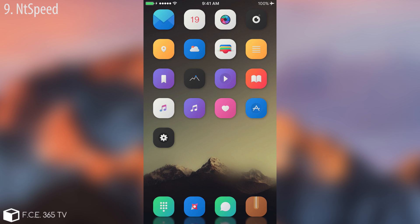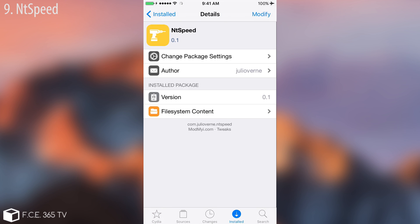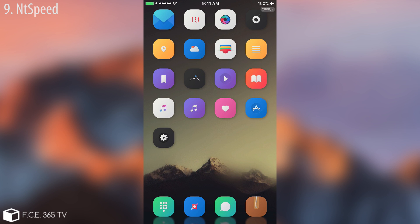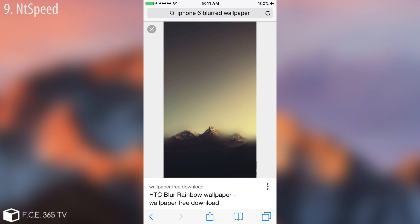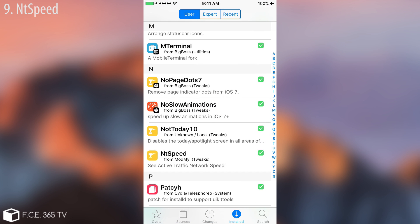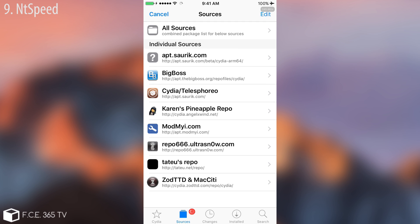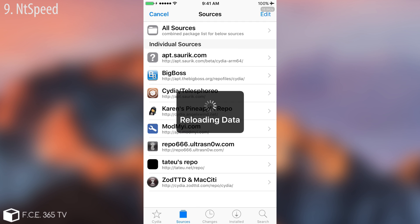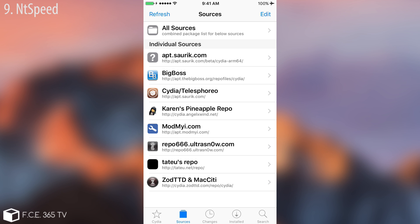The last one I'm going to talk about is NTSpeed — a pretty useful tweak you can find in Cydia. It shows little numbers in the status bar representing your connection speed. If you go to something that requires an internet connection, like a Safari web page, it gives you the connection speed in real time. Every time your device tries to connect to the internet it will update and show you the download speed. It disappears when the internet is no longer in use. Pretty cool.